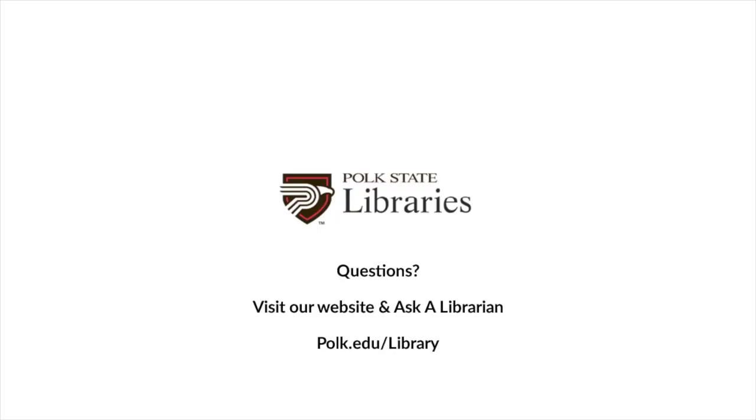If you have any other questions about Gale's Opposing Viewpoints, feel free to ask a librarian. Thank you.